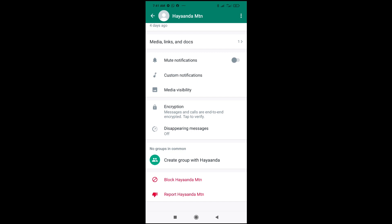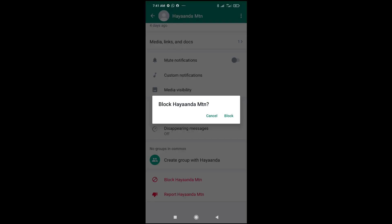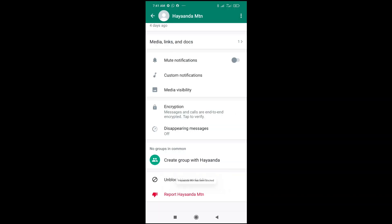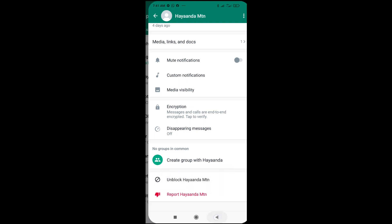Then click on block the user. As you can see, block Hayanda, so click on it to continue. Then click on block. So Hayanda has been blocked. Right now this contact has been blocked, so let's go back to confirm.